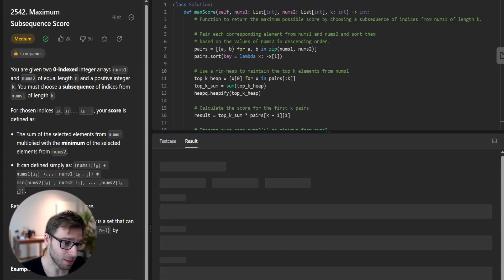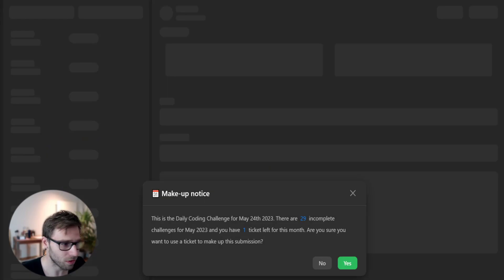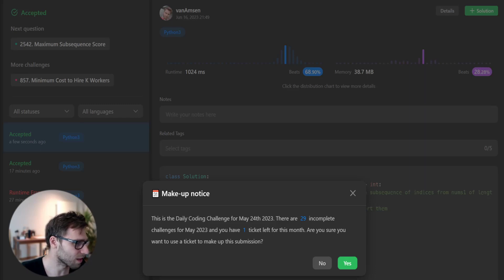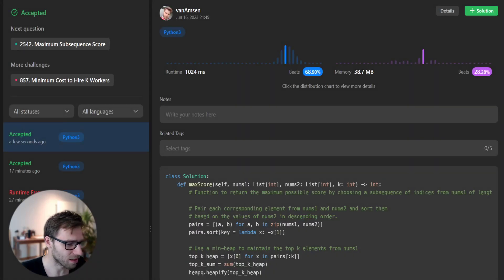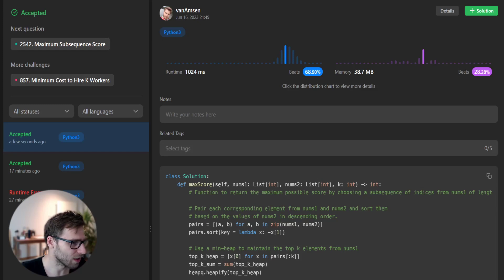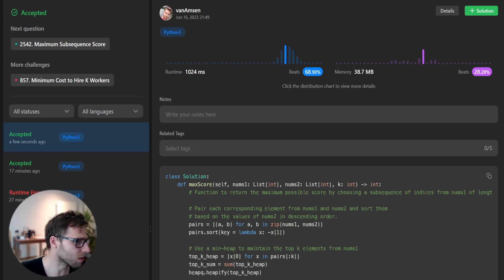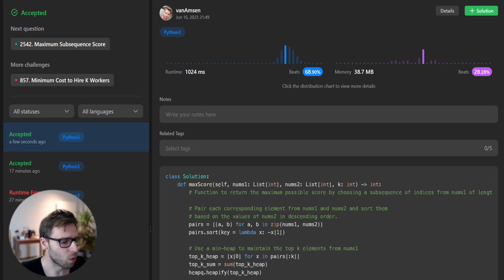Let's submit it for unseen test cases and hopefully it will pass as well. Here it is. Yes, our solution has successfully passed. It was the daily challenge of May 24. Our runtime is 68% and with respect to memory, 28. Really good.